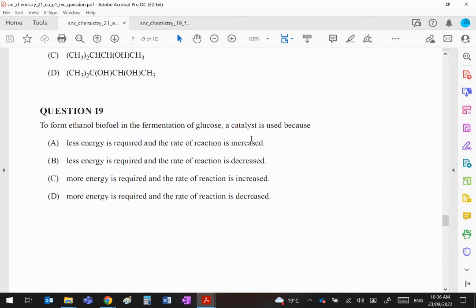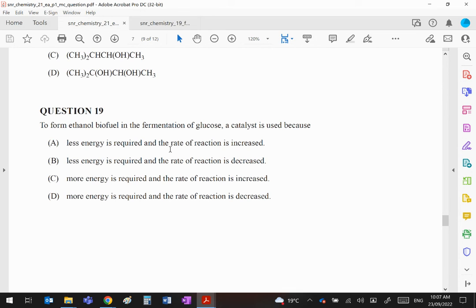To form ethanol biofuel in the fermentation of glucose, a catalyst is used because... well first of all, obviously it's got to be A or B. You're not going to use it if you're going to need more energy. You're going to use it because you want to use less energy, and obviously the rate of the reaction will increase, otherwise why bother using it at all? So A is your correct answer.